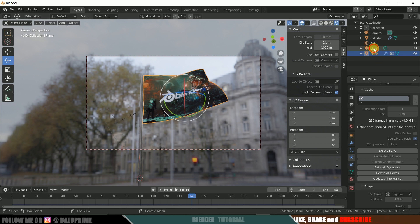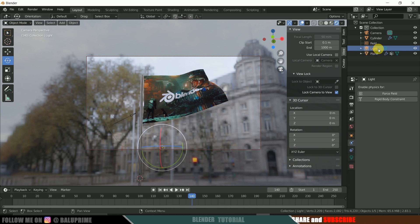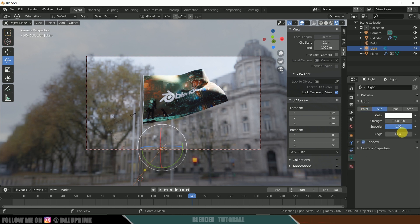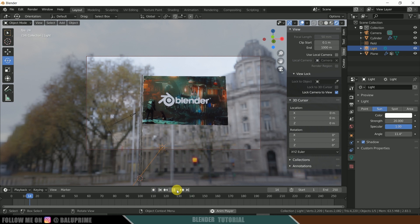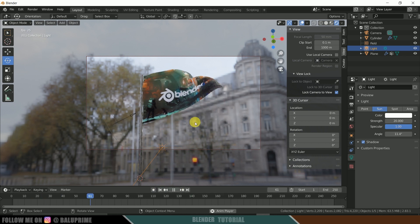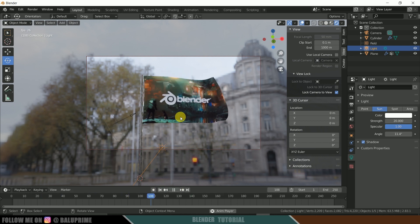Select the light, click on Light Properties, and change it to Sun. Increase the strength to 10 or 20. Now the scene looks better compared to before.